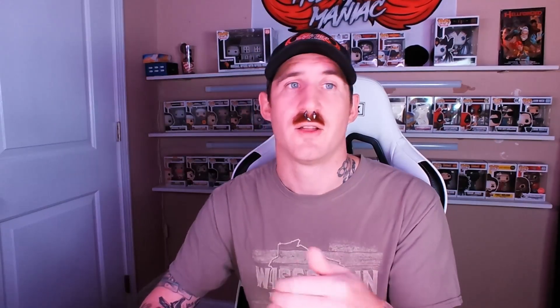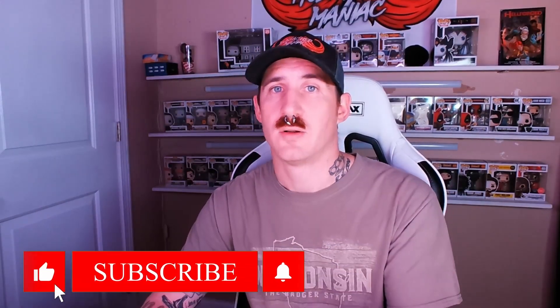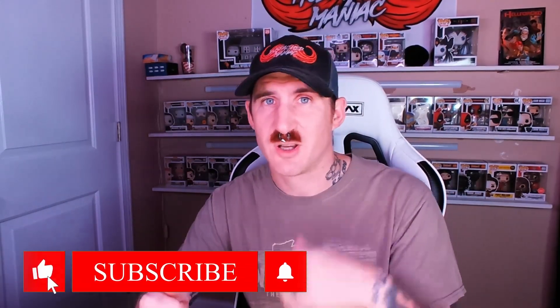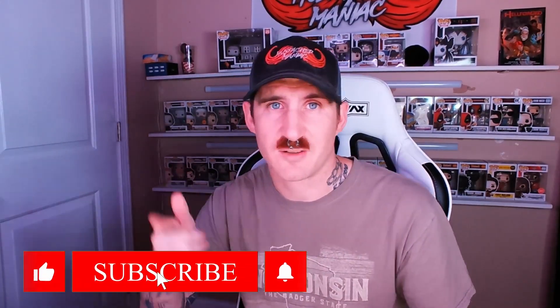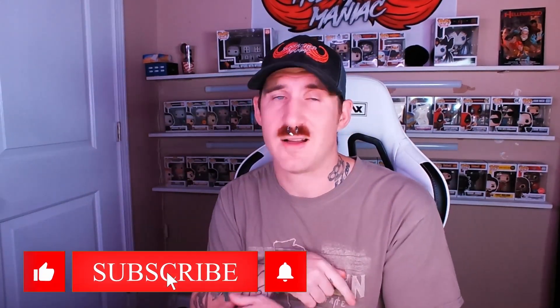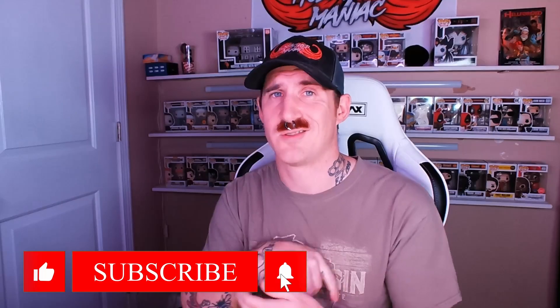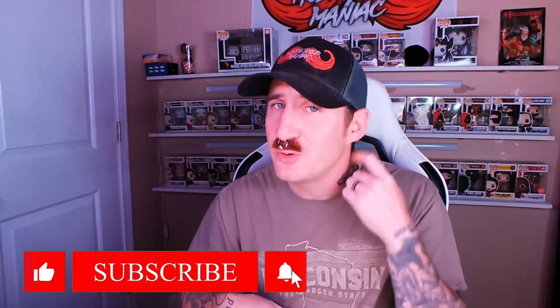So we're going to breeze through that really quick for anybody that wants to stick around. Everybody else, thank you for coming by. I appreciate the view. Comment. Thumbs up. Share it. Tell a friend about it. All the other cool YouTube algorithm things. But for now, we're going to go back to the website.